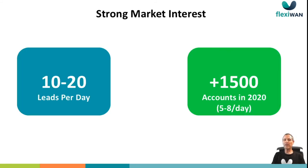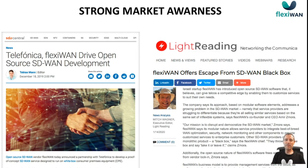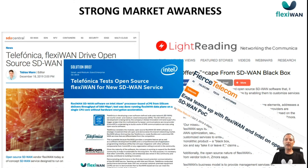There is an incredible uptake for FlexiWAN in the market. More than 1,500 accounts were created during 2020 on our management system — between five to eight accounts a day, between 10 to 20 leads a day. If you search for FlexiWAN on the web, you'll see a lot of articles. You'll also see the press releases with Telefonica about the work we're doing with them, other partnerships we have, and a performance document published by Intel with tests done by Telefonica of FlexiWAN's performance. You can find this on Intel's website or on FlexiWAN's website.